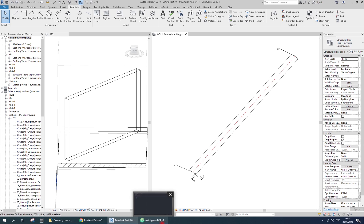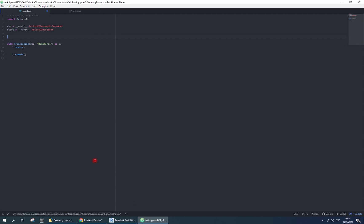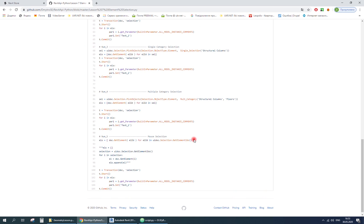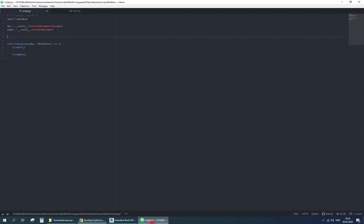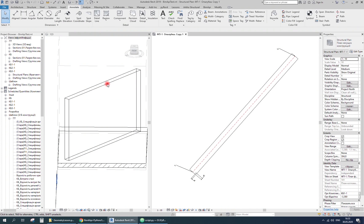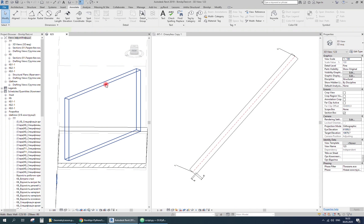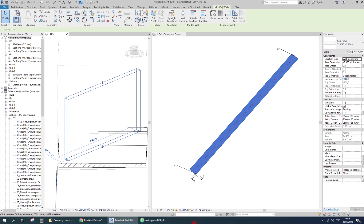I'll start with the wall selection. This is mouse selection method from the previous lesson. It returns a list of elements, so I'll take the first one. In this video I'll show all the debugging of the script, and you will be able to see how I find and correct my mistakes.